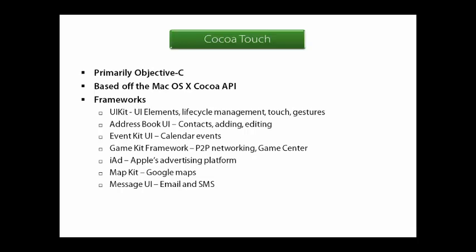The frameworks in the Cocoa Touch layer include the UI Kit, where a majority of your development will be — it has all the UI elements like buttons and handles lifecycle management. The Address Book UI is for doing address books, editing and adding. Event Kit UI is just for calendars. The Game Kit framework has Game Center and a neat P2P networking component that isn't just for games, so keep that in mind. It's under the Game Kit framework.